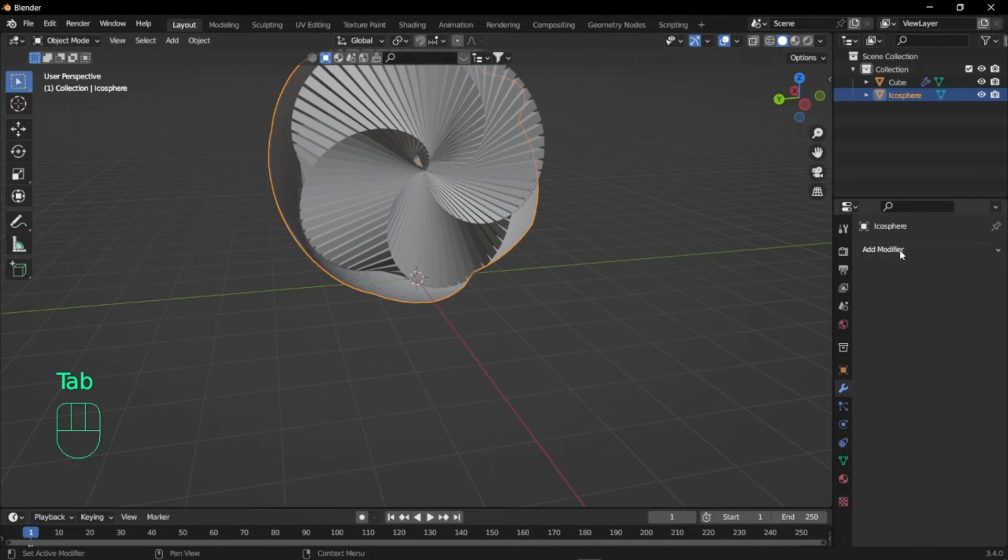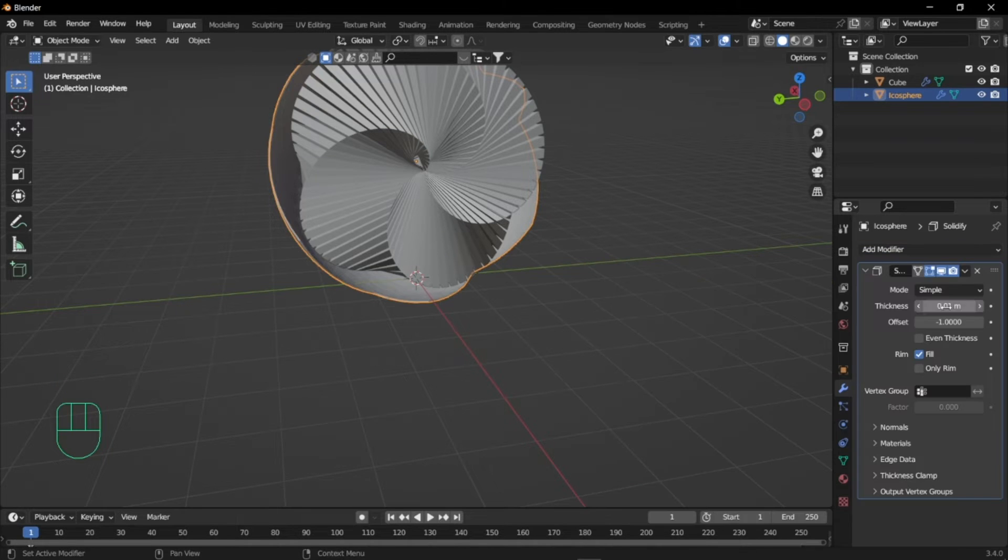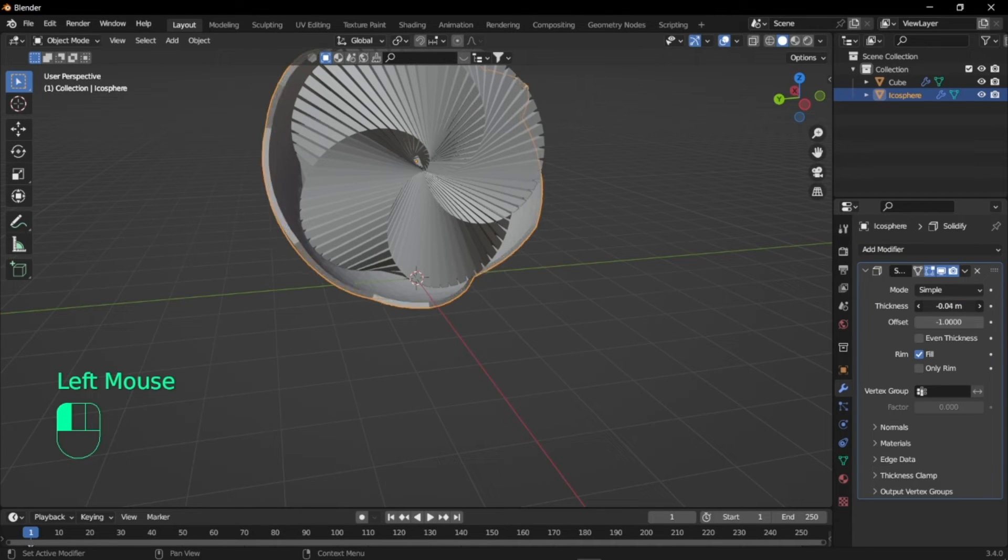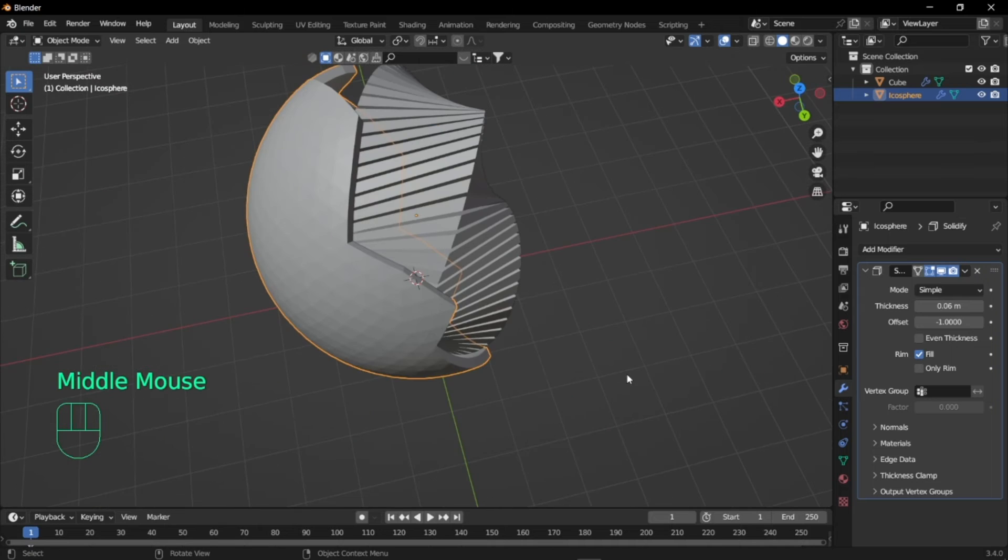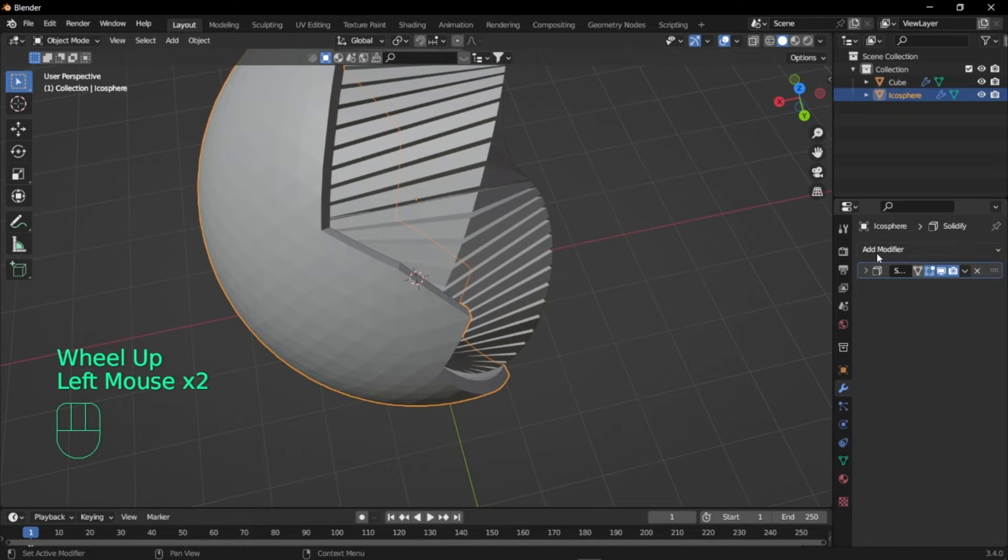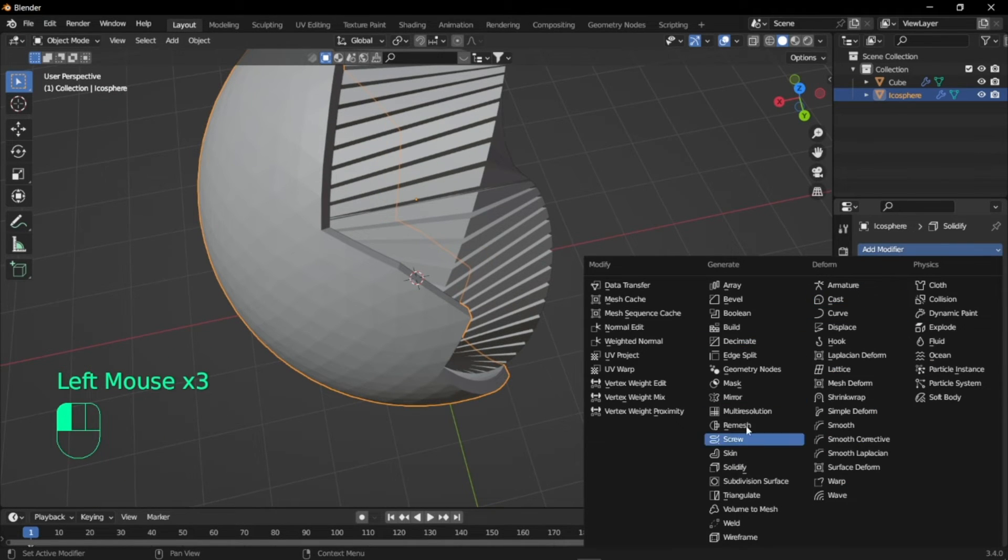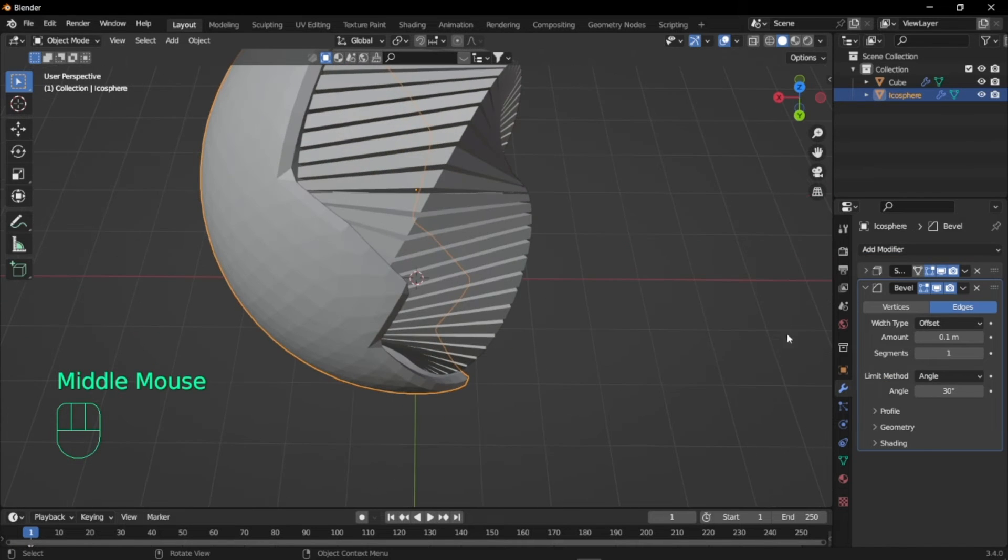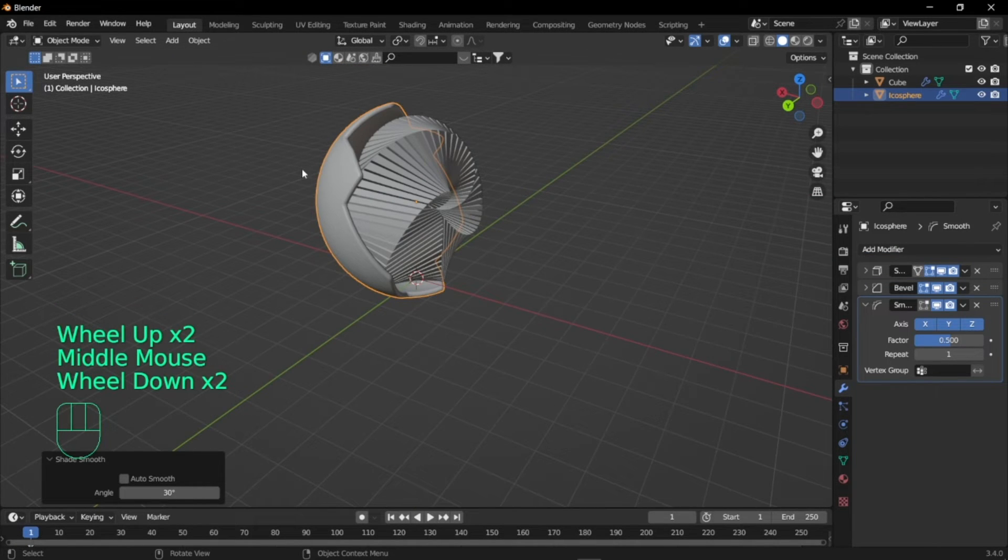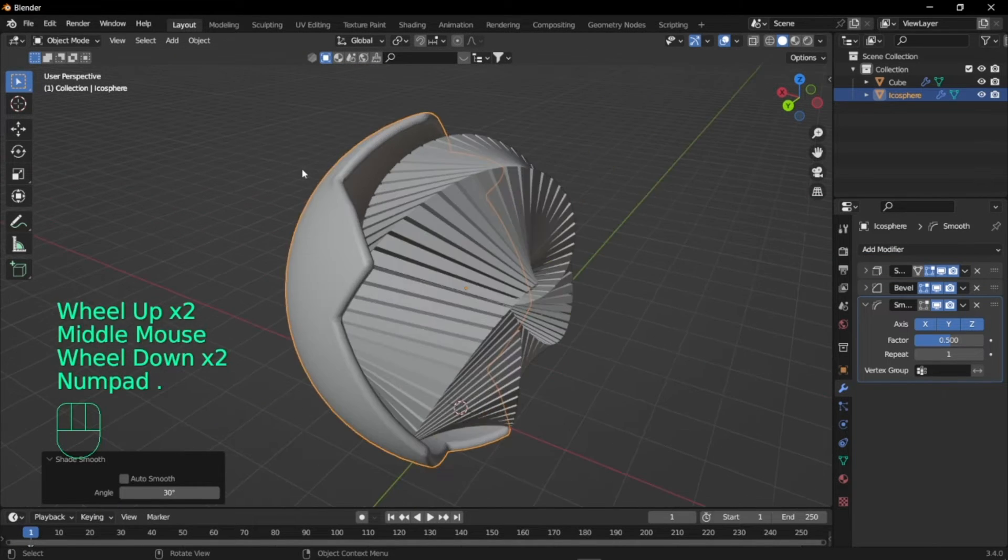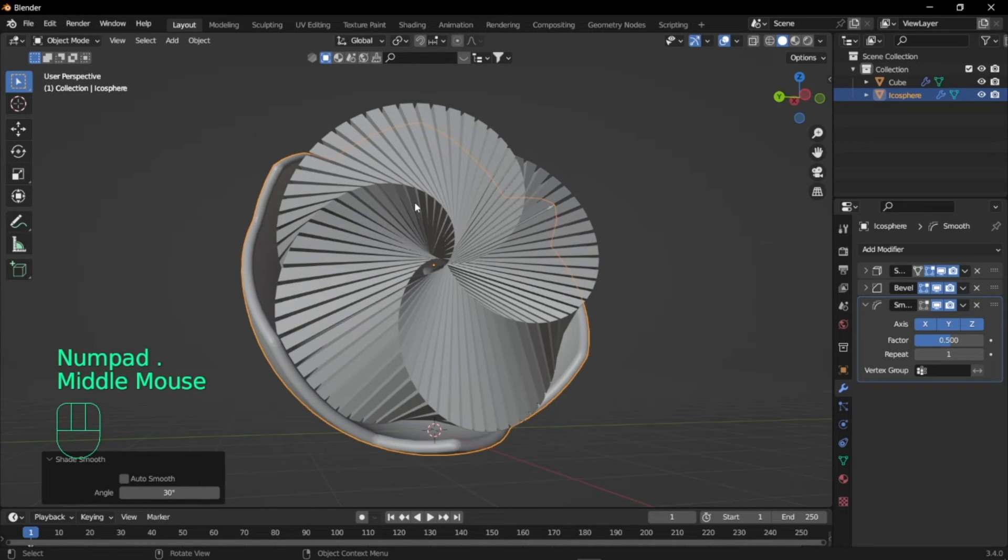Let's just go back to object mode and we'll add a modifier called solidify. We'll just increase the thickness quite a bit, and I'm going to add the bevel modifier to make the edges smooth. Now we've achieved the shell.